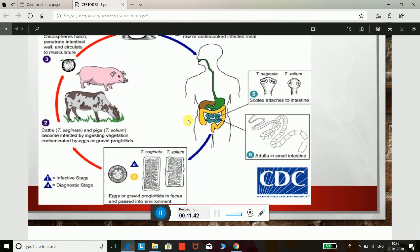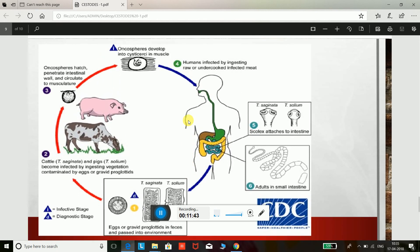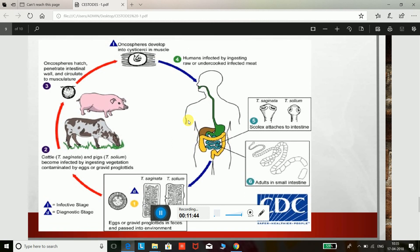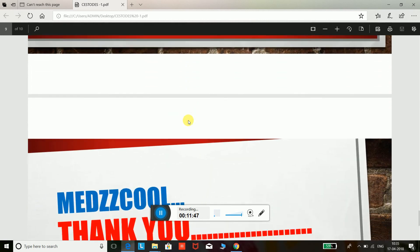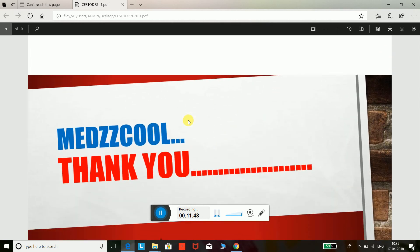That covers the basic contents of cestodes. The next topic will be a follow-up visit. Thank you for watching; please subscribe to my channel.